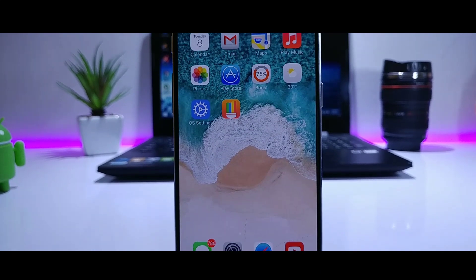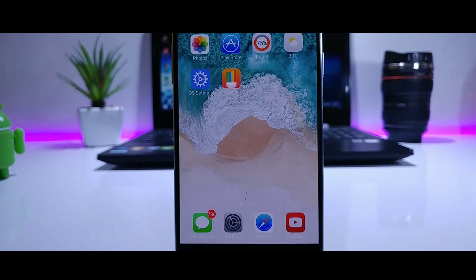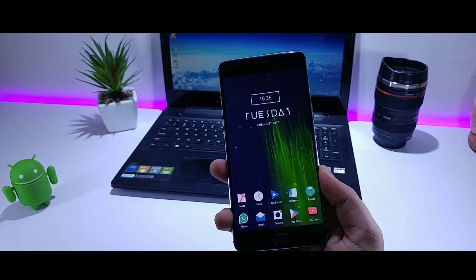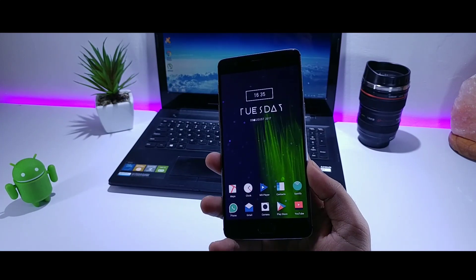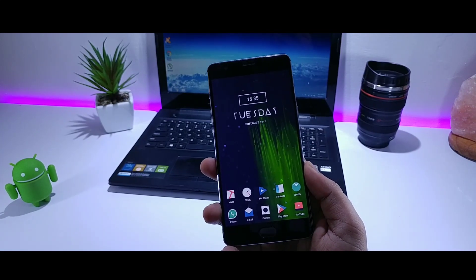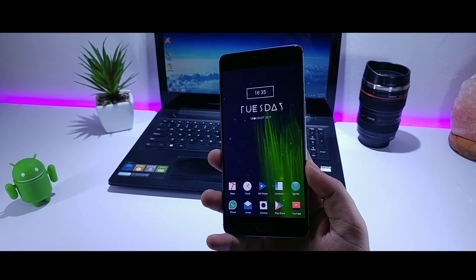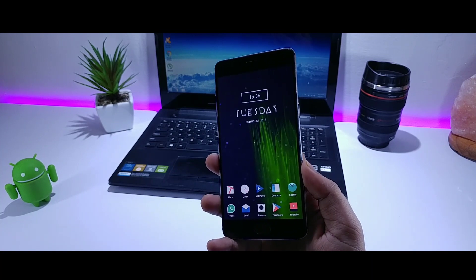To get the exact look of iOS you need to install some apps on your device. As always, links to the required applications will be listed down in the description.